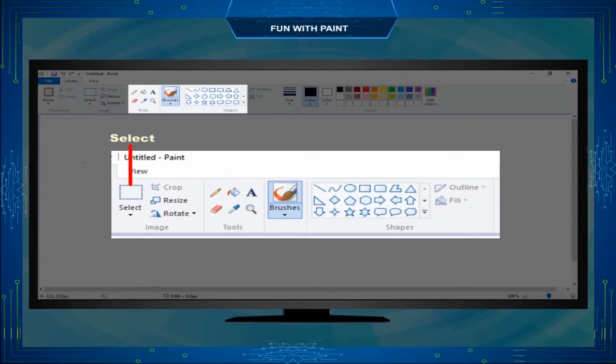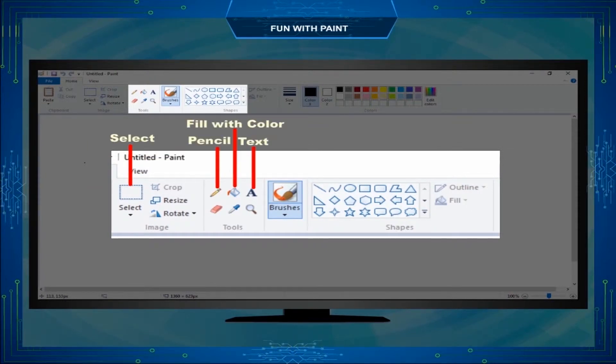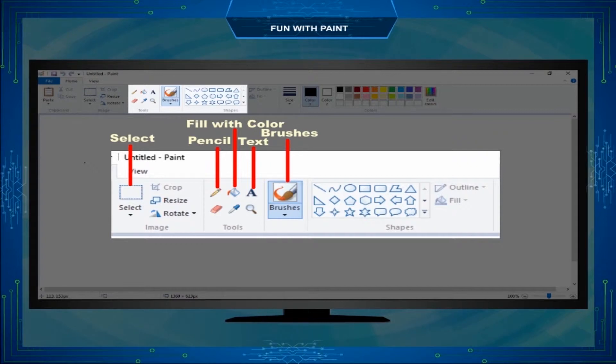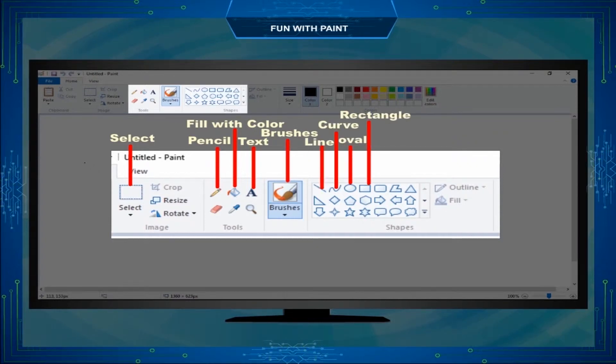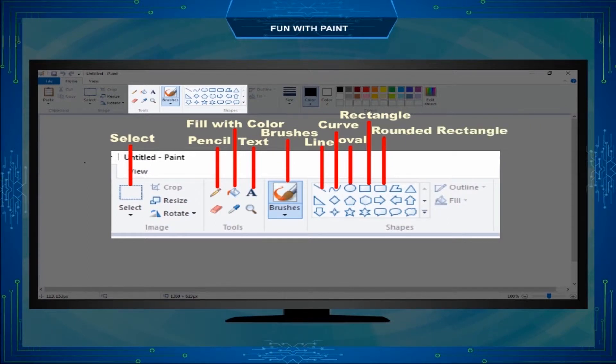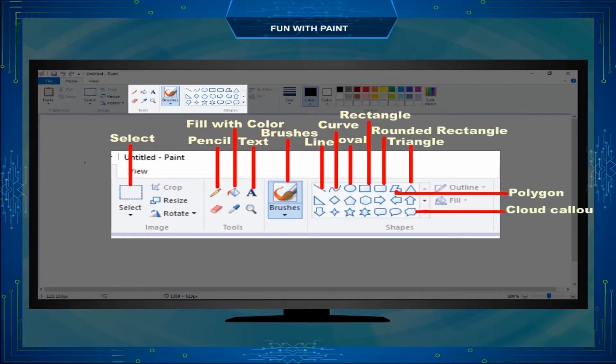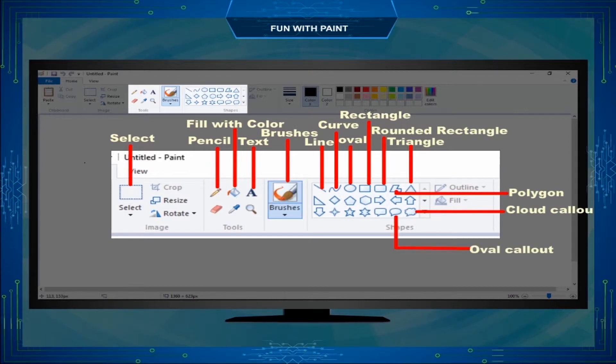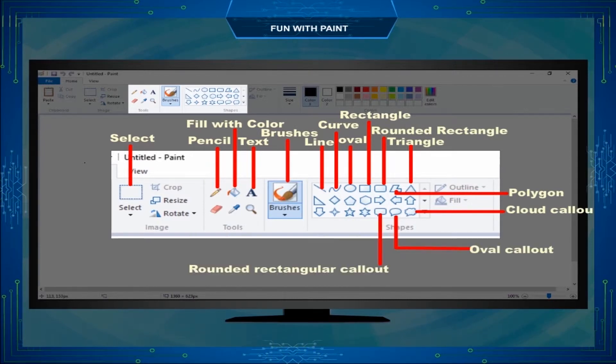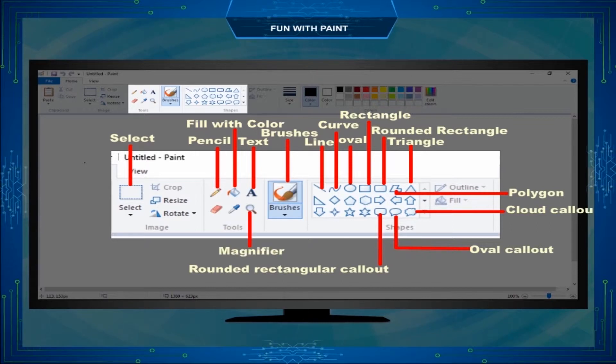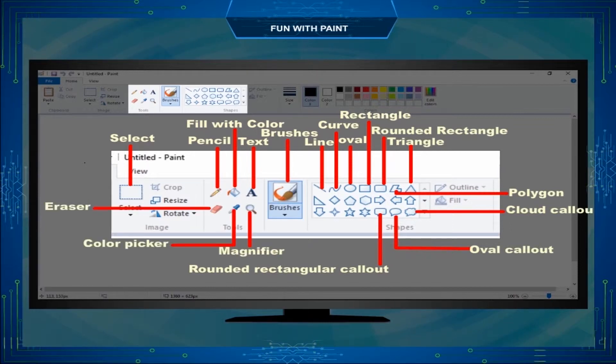Select, Pencil, Fill with color, Text, Brushes, Line, Curve, Oval, Rectangle, Rounded rectangle, Triangle, Polygon, Cloud callout, Oval callout, Rounded rectangular callout, Magnifier, Color picker, Eraser.